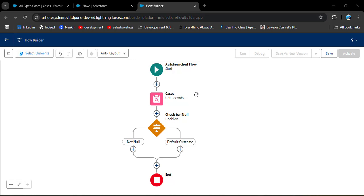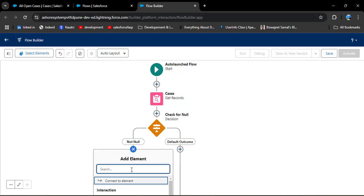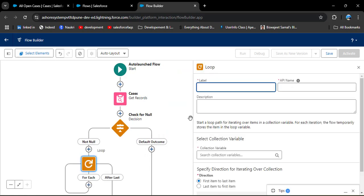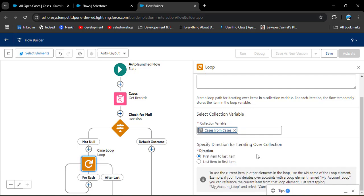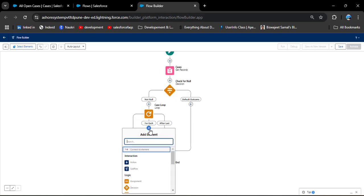If the Get Records element returns open cases, the Decision element checks it, and if the result is not null, we add a Loop element. Search for Loop and click on it — this loop element iterates over all open cases. Enter the label 'Case Loop' — the API name will auto-populate. In the Collection Variable, select the Get Records collection of open cases. I have created a separate video on how to use the Loop element — the link is in the description. Close this.